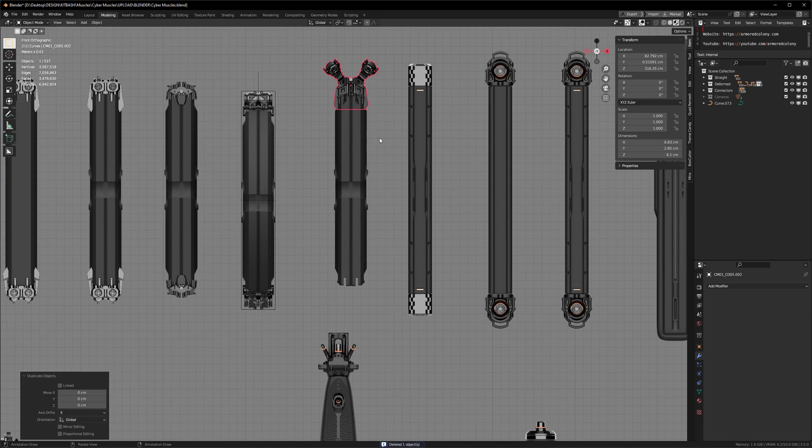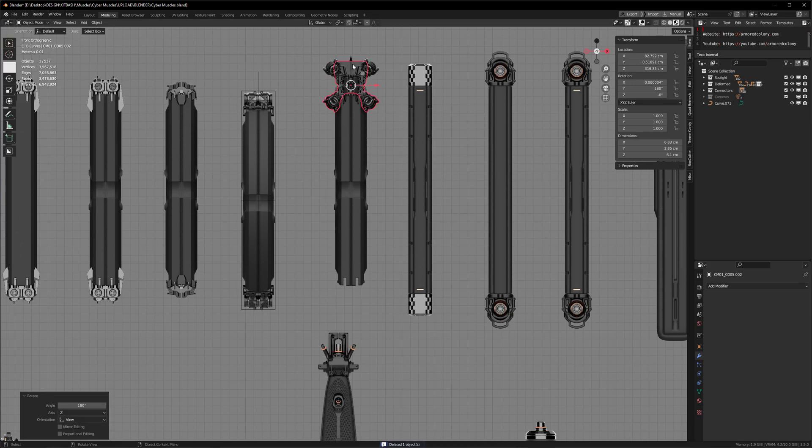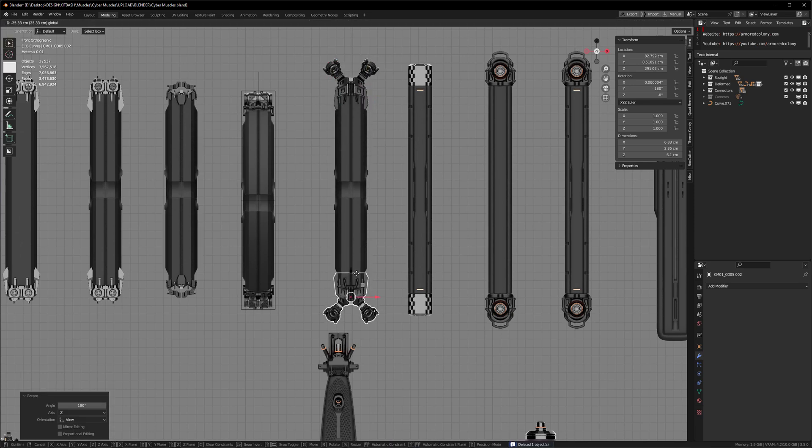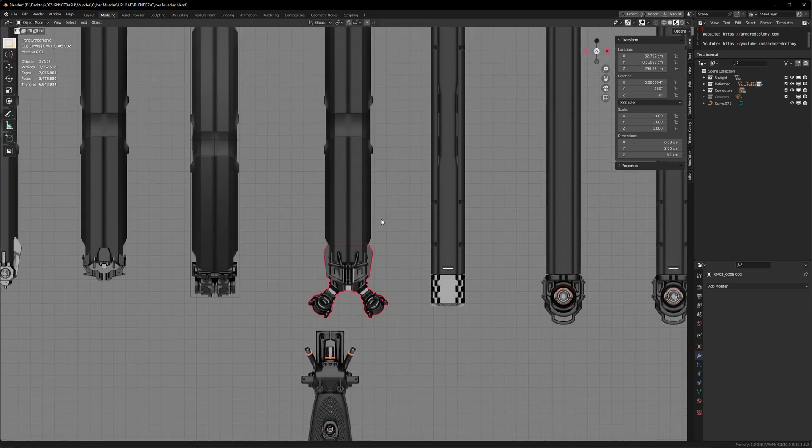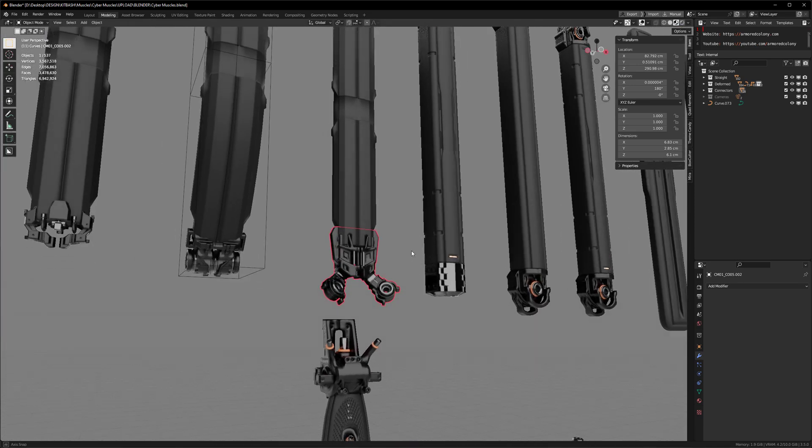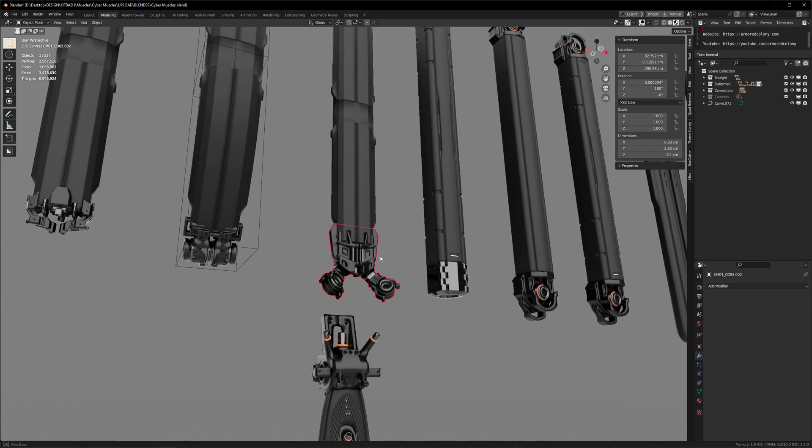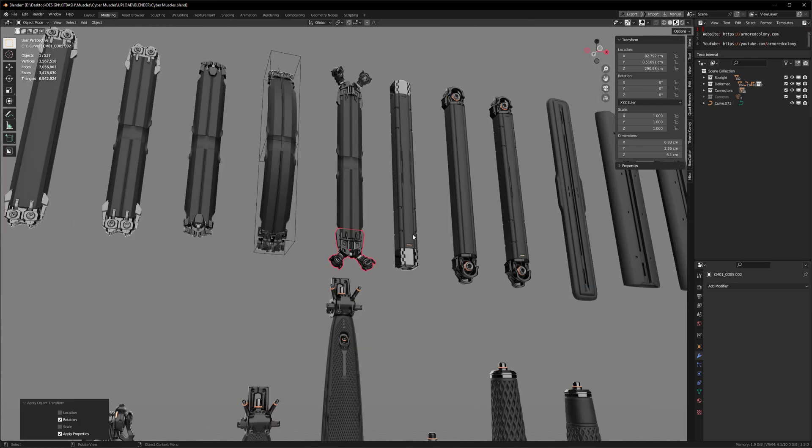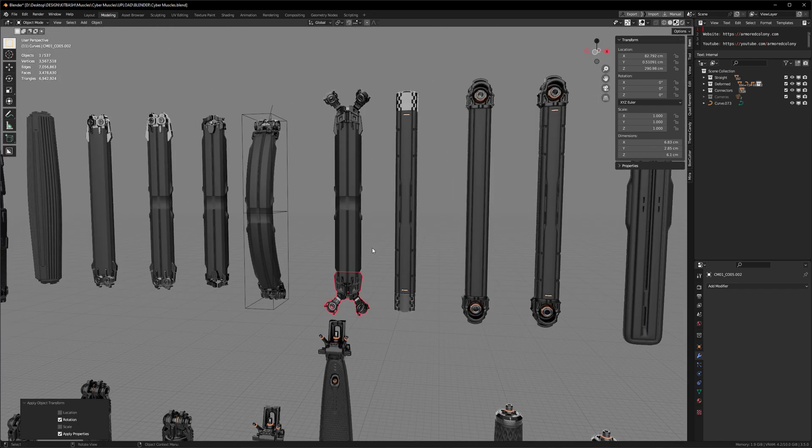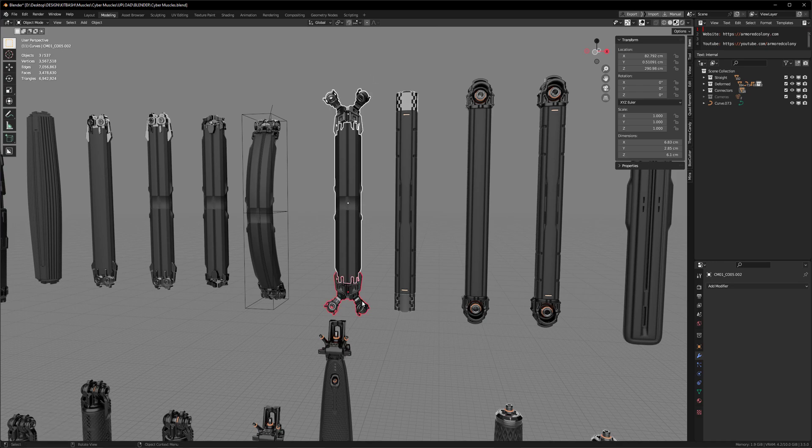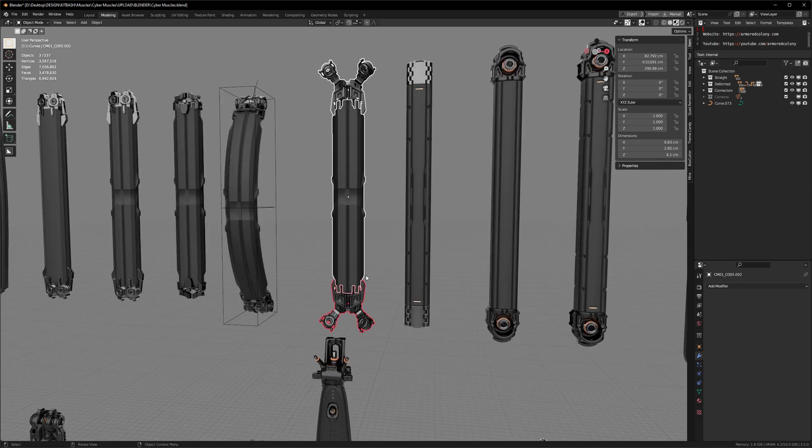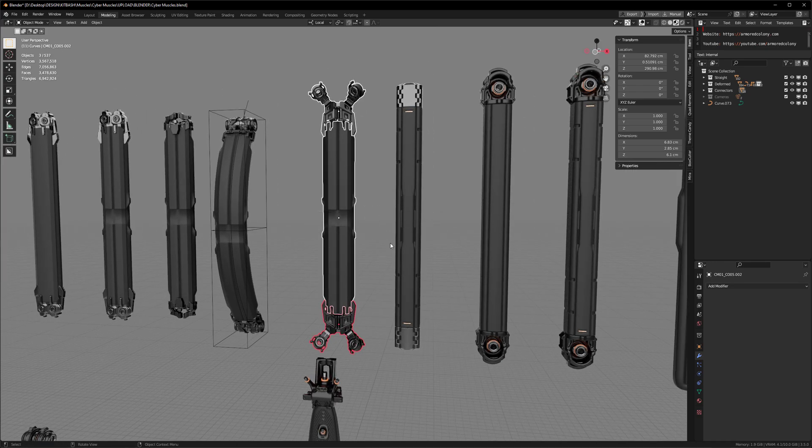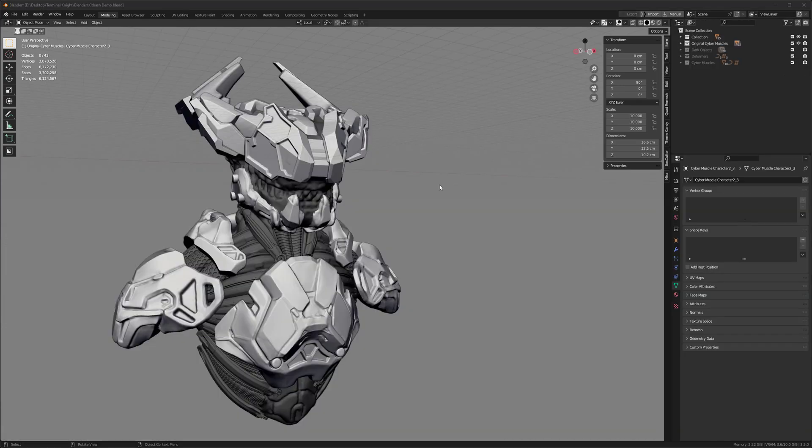So again, Shift-D, R, 180 degrees. I can just move it down. This is where I didn't apply the rotation last time. So if you want to, Ctrl-A, rotation. And that way, you don't have to worry about incorrect rotations when you're using local orientation or anything like that. If you have any questions, just put it in the comments.